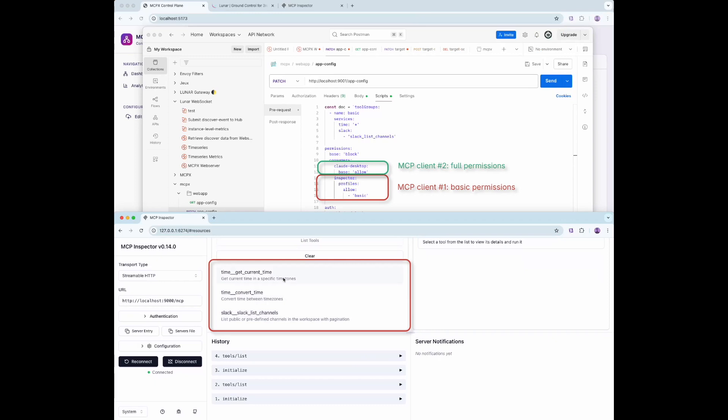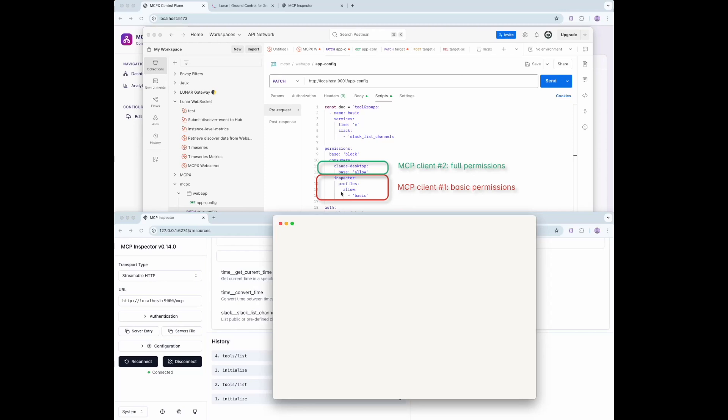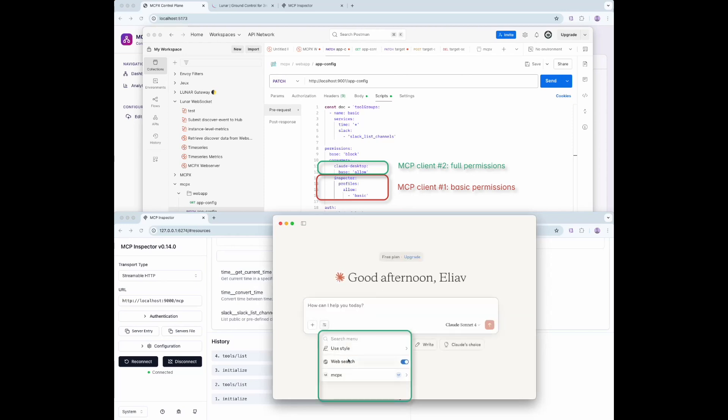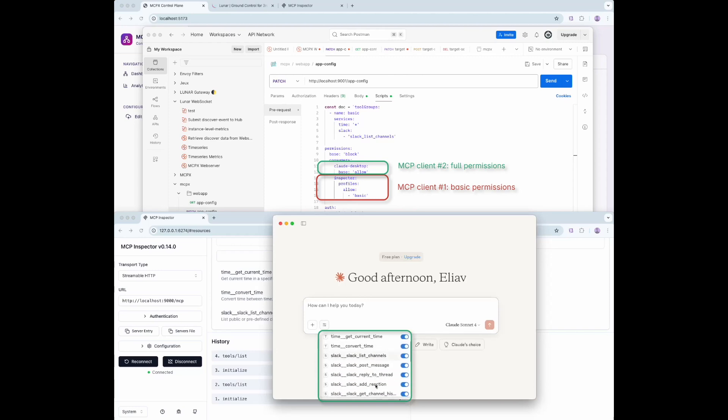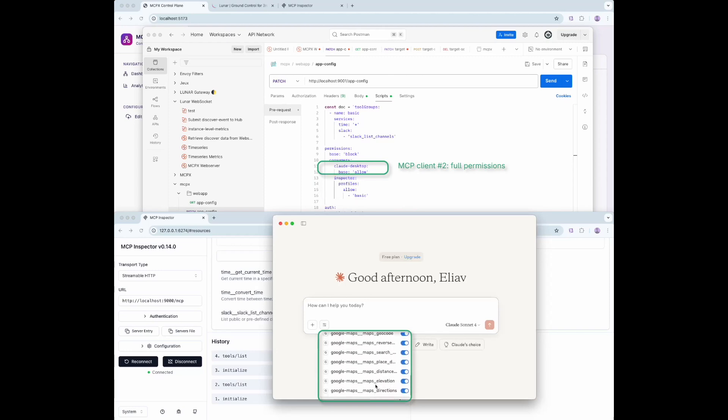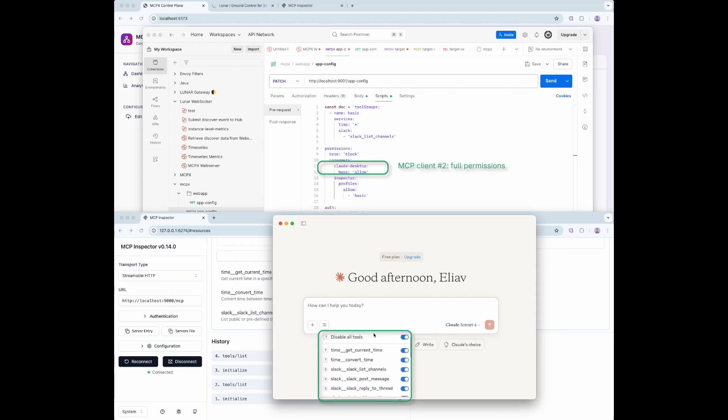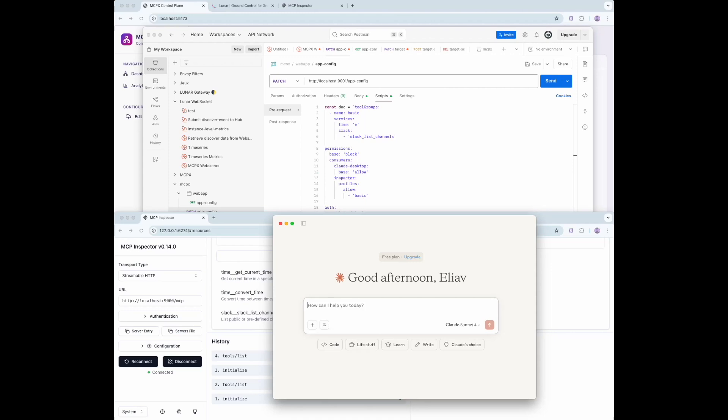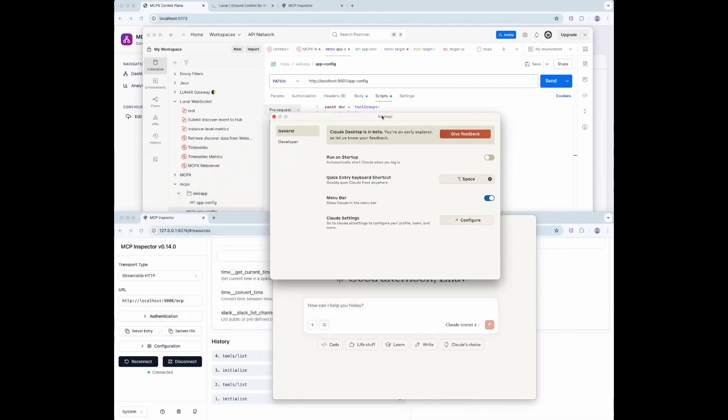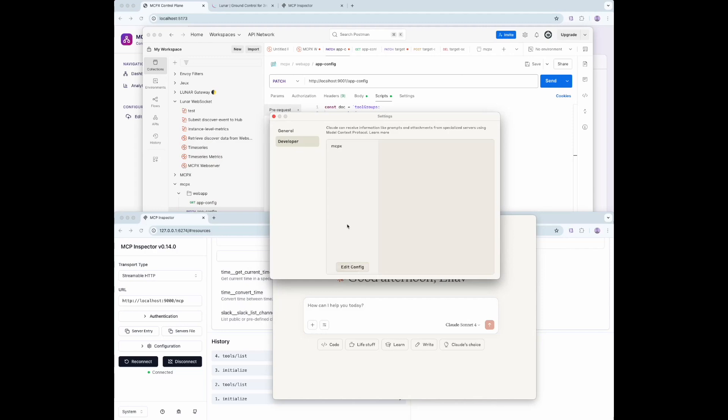Here's MCP Client 1, shown in red, with restricted permissions. On the other hand, Client 2, shown in our cloud desktop, has full access because it has a base permission of Allow. This means that it can reach all tools registered through MCPX. This allows precise access control per client.